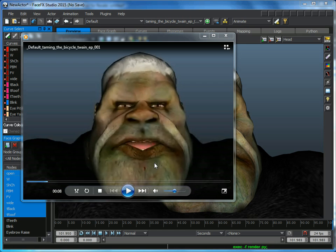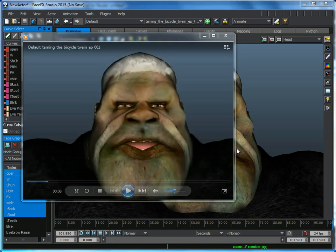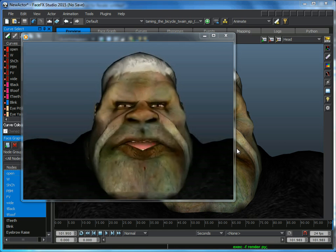If I had FaceFX Studio Professional, I could export my animation into Max, or Maya, or game engines like Unity, or Unreal, or create FPX files.